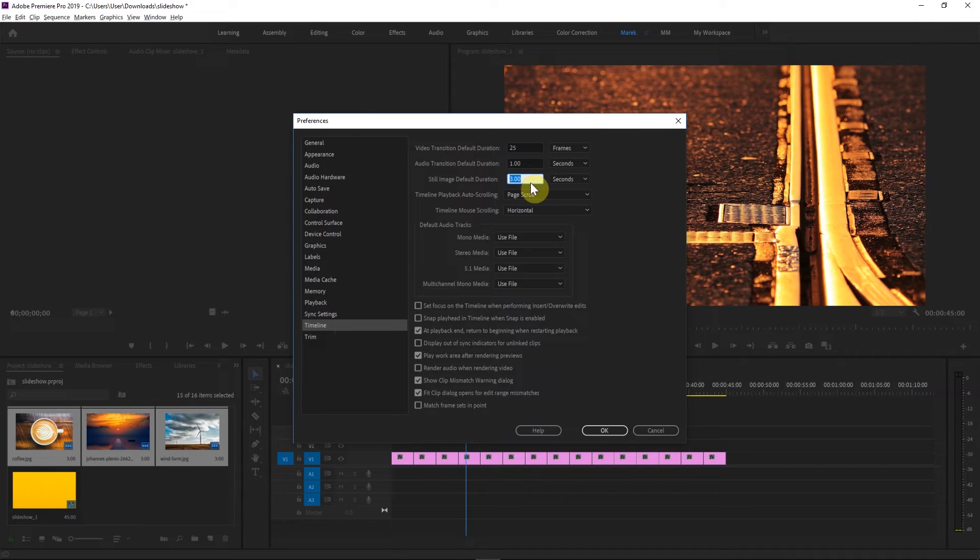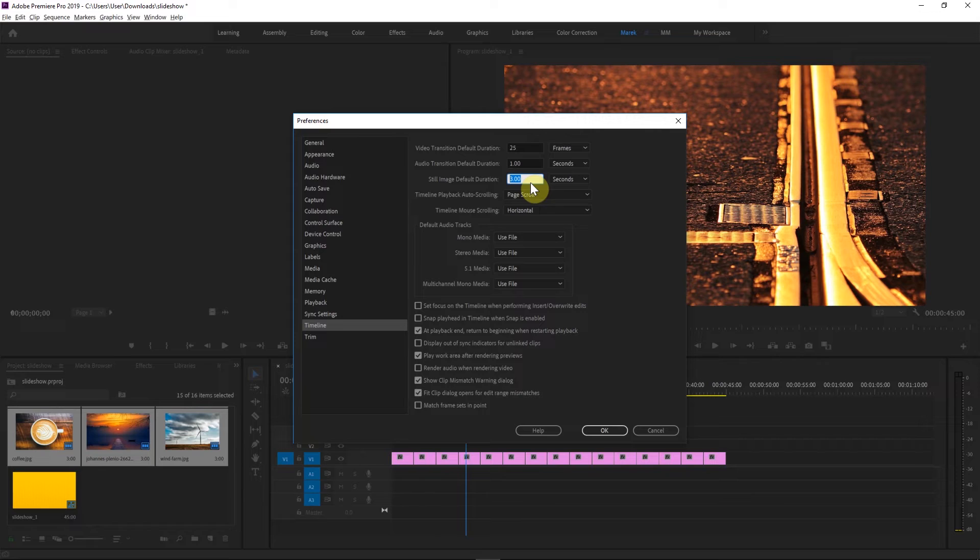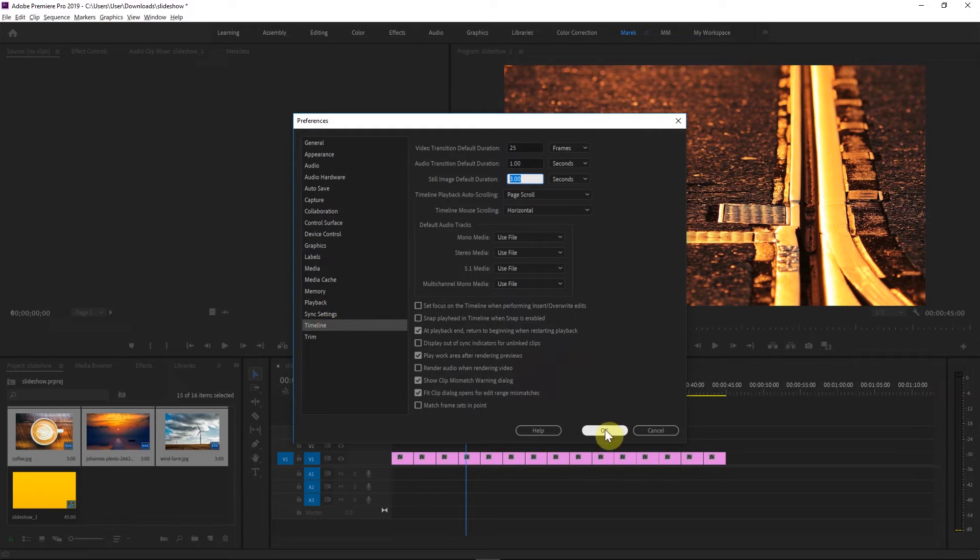So if I'm changing now, nothing's going to happen. This is only going to apply next time you create a slideshow. But that's how you can change it in here, in the timeline category in your preferences. I'll click OK in here.